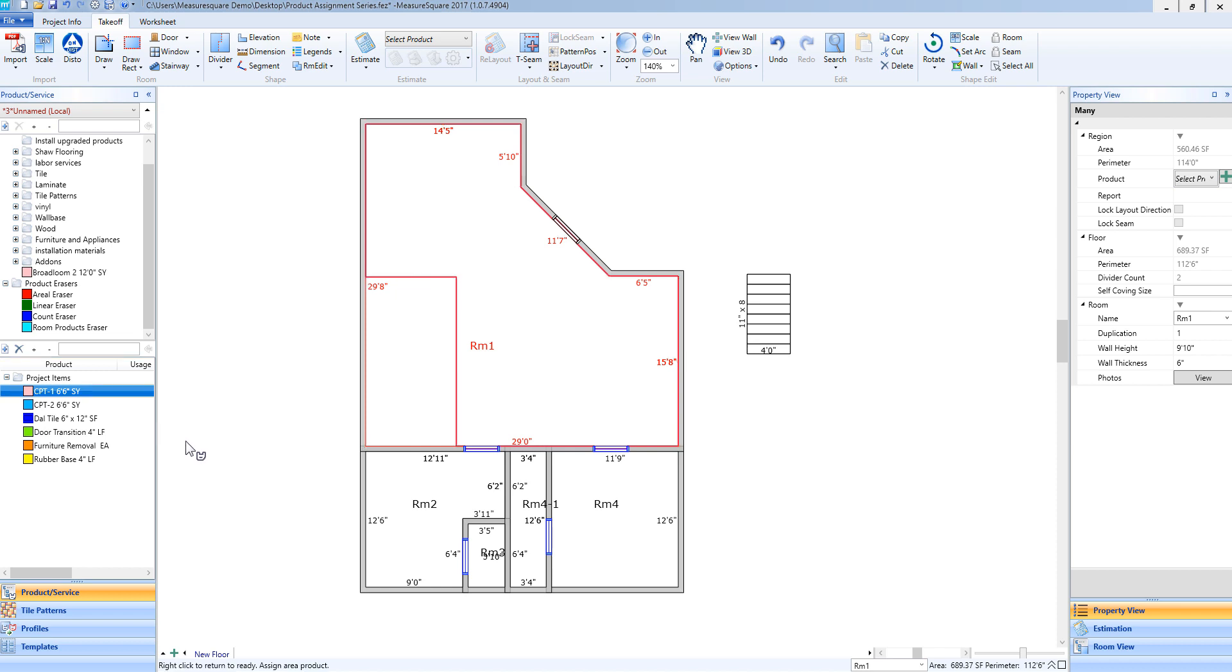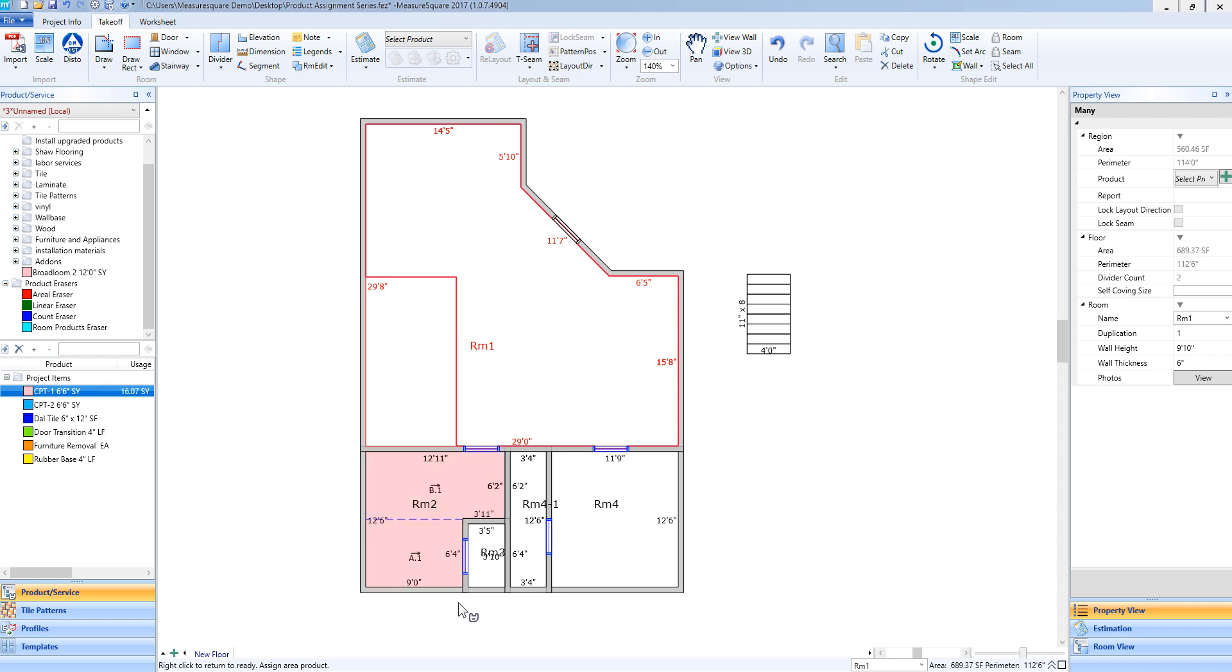As I move over to a room you'll see a highlight showing that room is selected. When I release my left mouse button it will add that product into the room.